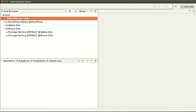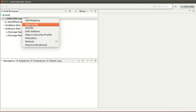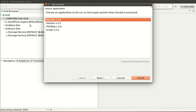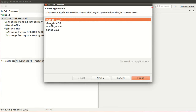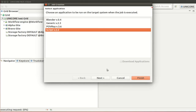Start by right clicking on the Unicore test grid and selecting create a job. In the following job creation dialog, select the script application as this is the type of job we want to run.